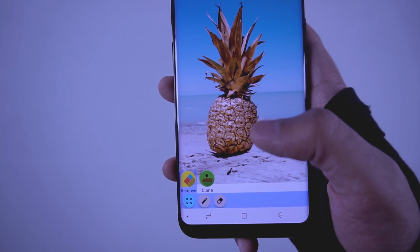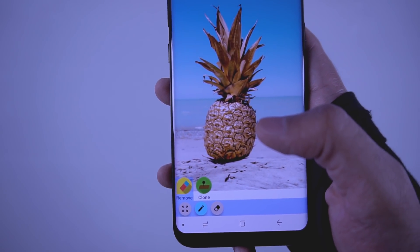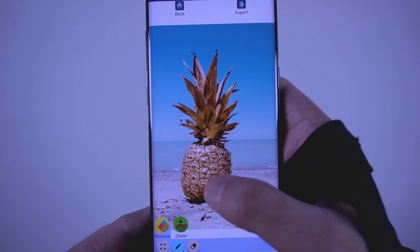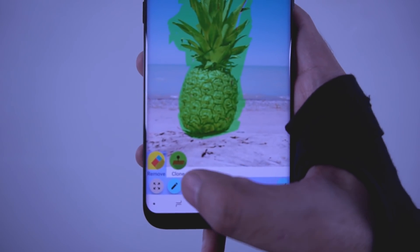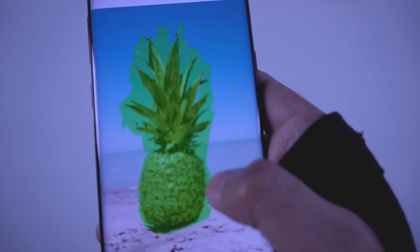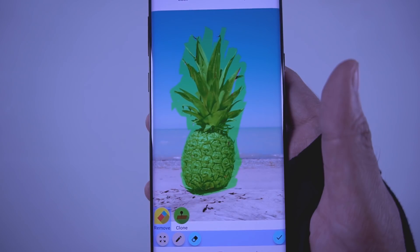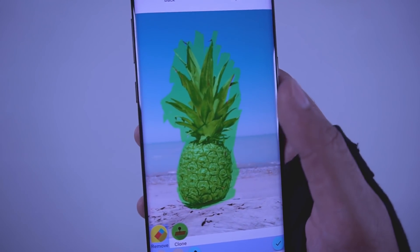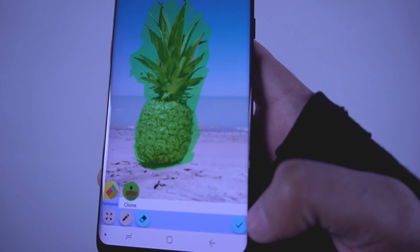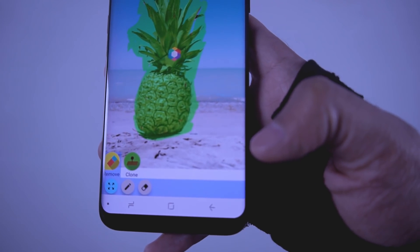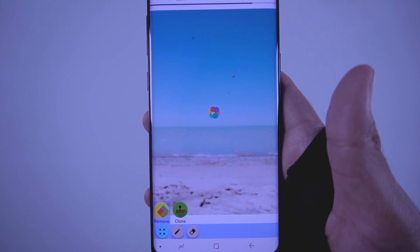First, I'm going to show you how to remove objects. For that, you need to tap on the pen icon, then select the object that you want to remove. You can use the erase tool to remove unwanted areas from the picture — make sure you do this properly. Once that's done, just press the check icon and it should remove the item, just like magic.